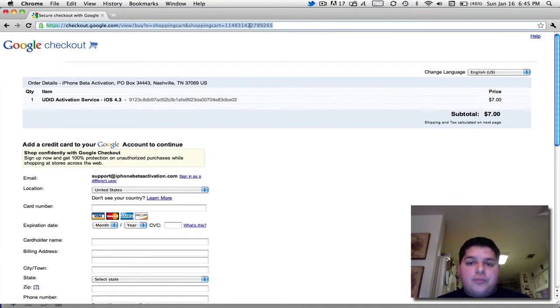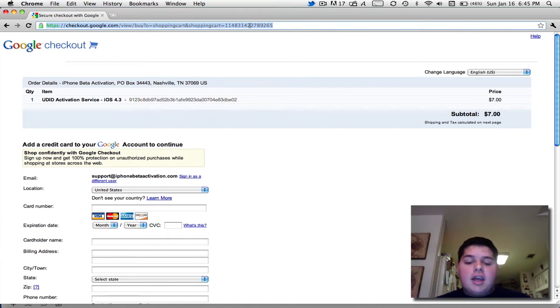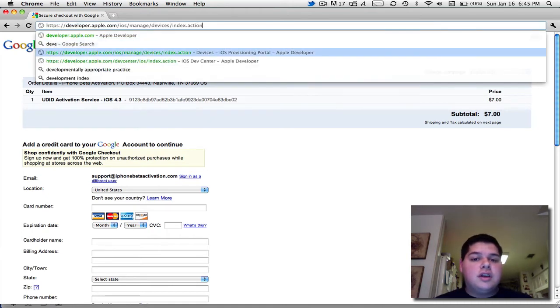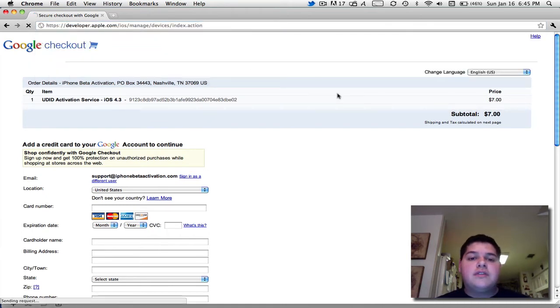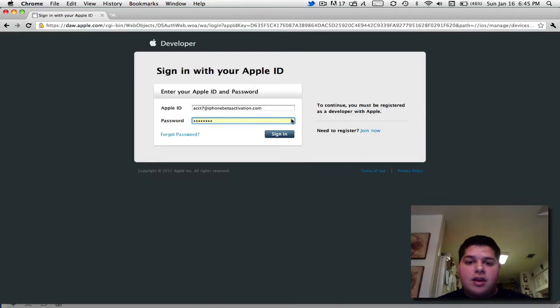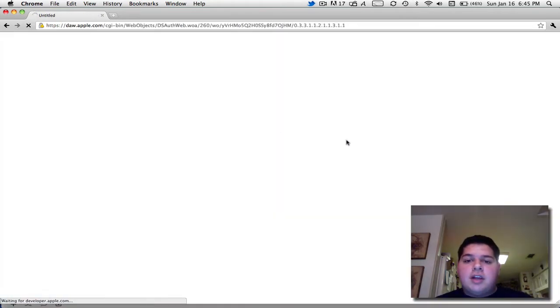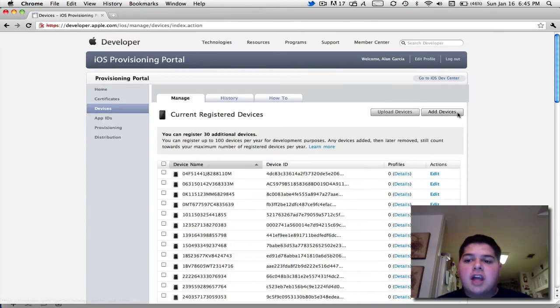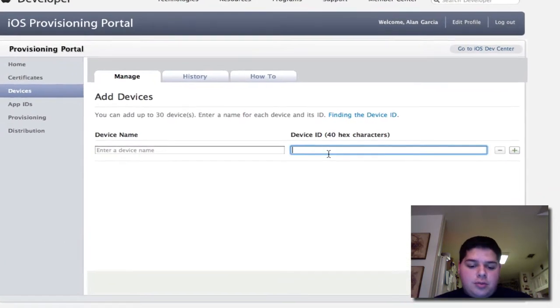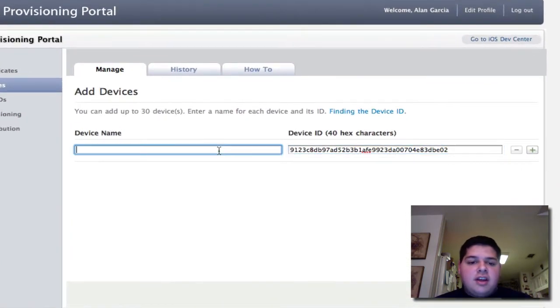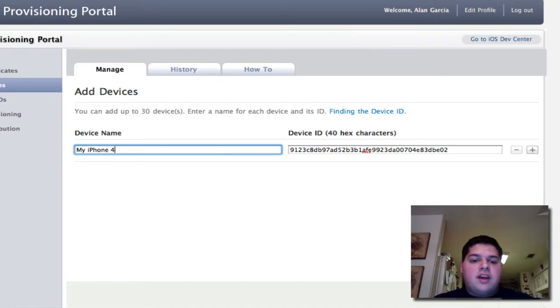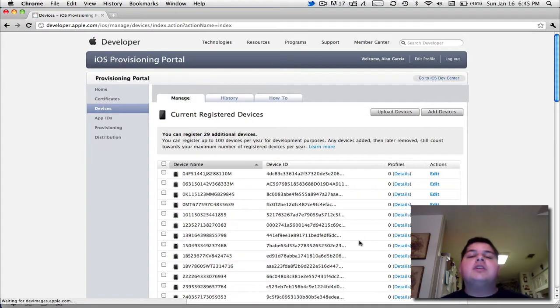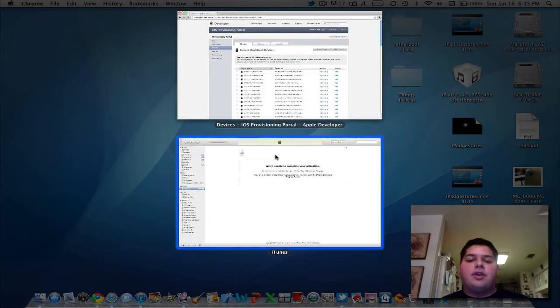And once we get your payment email, I will do the honors to register your device on Apple's developer website. Sign in with the Apple ID. I get your order. Put in the device ID. Put the device name, which will be the Google Checkout order number that I get. And I quickly and easily register your device for you.